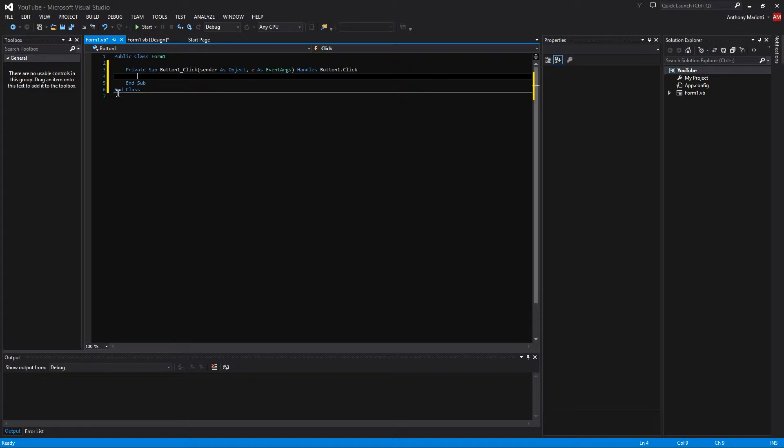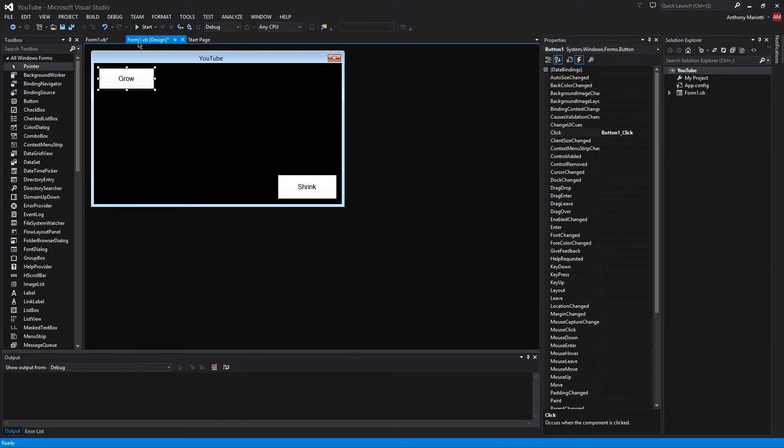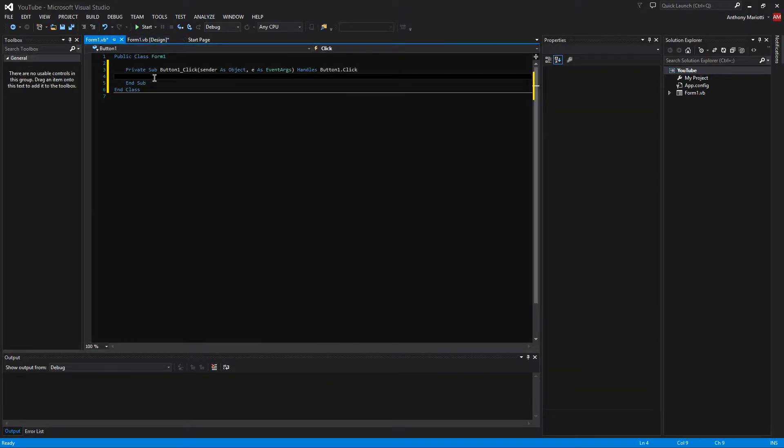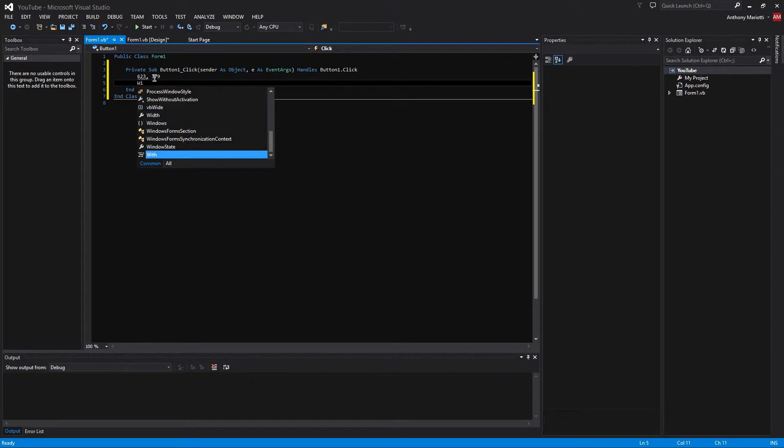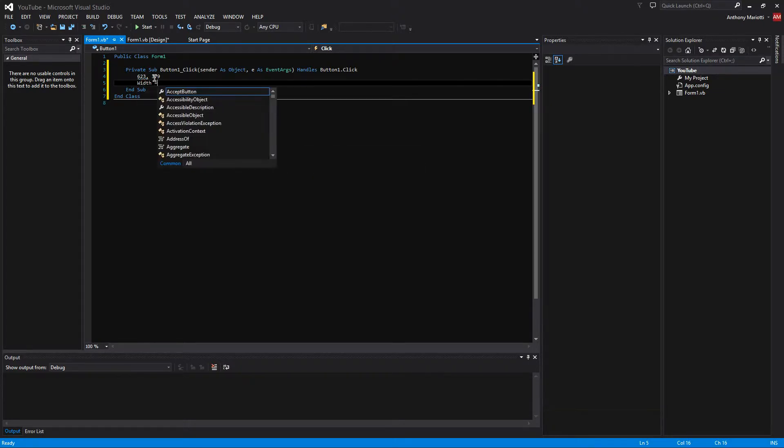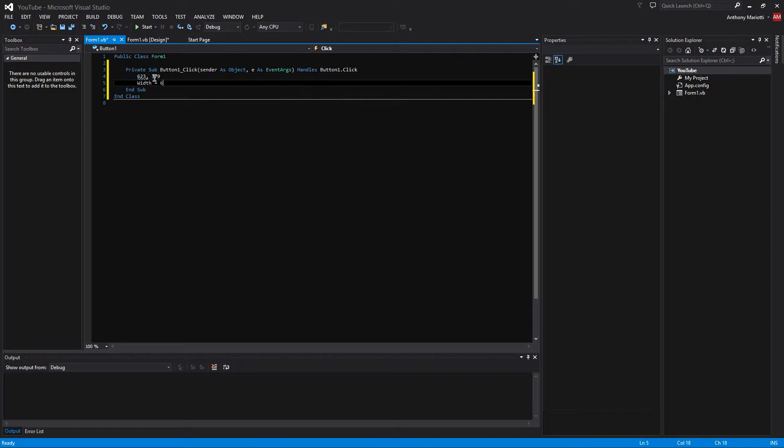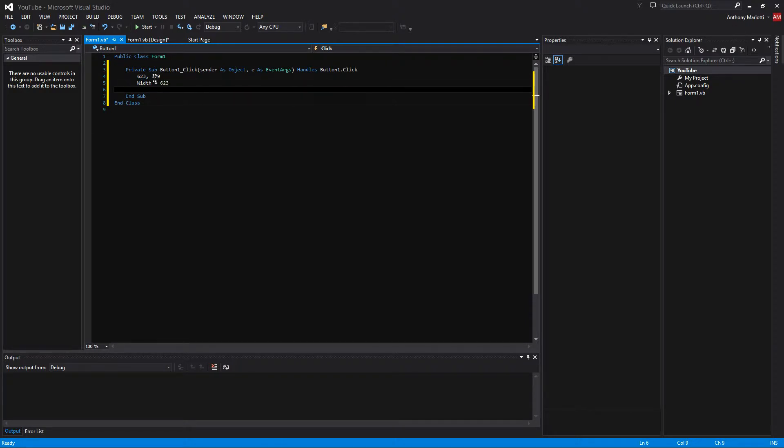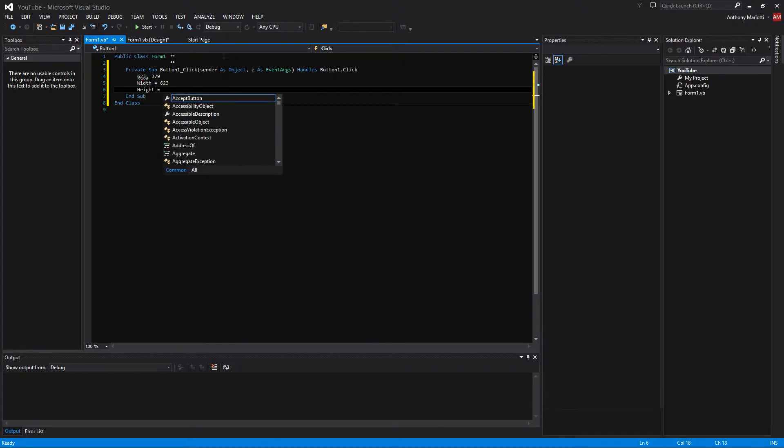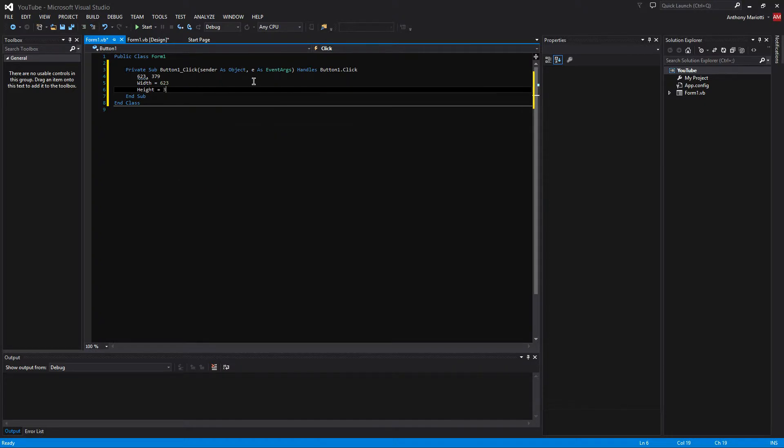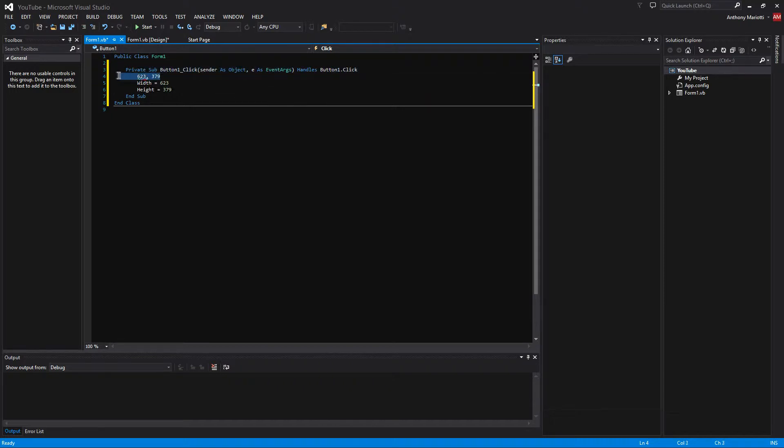Now we are going to start coding. So now in button 1 we want the form size to grow. So the form size will be that size at the end. So we need to add the width equals 623 and the height is 379. This will be different depending on what you want to do with your form and how big you need it. And you can just delete these.